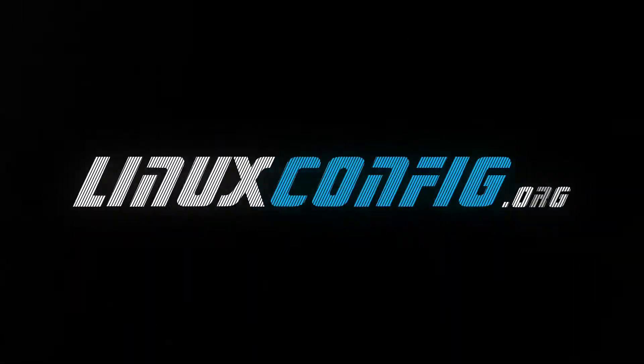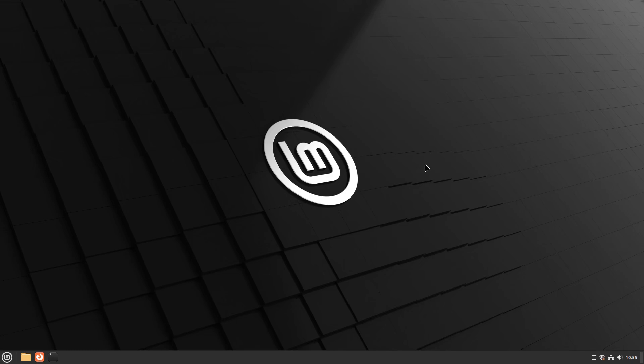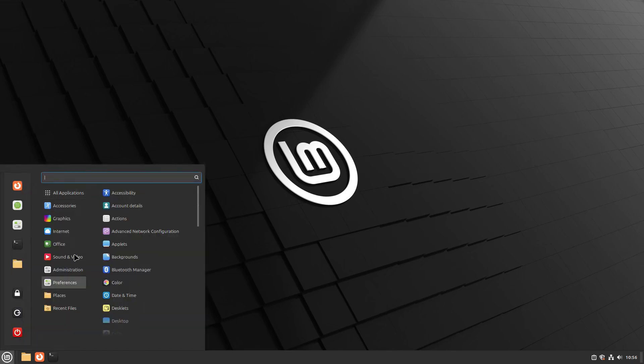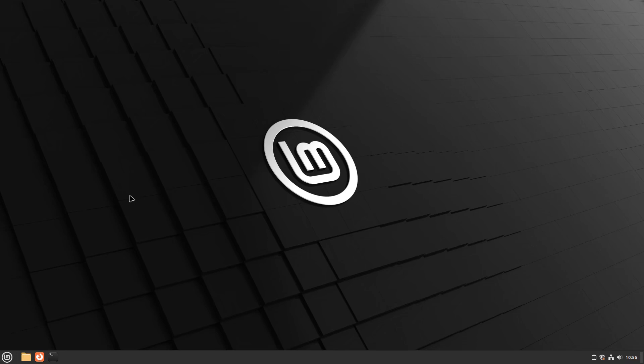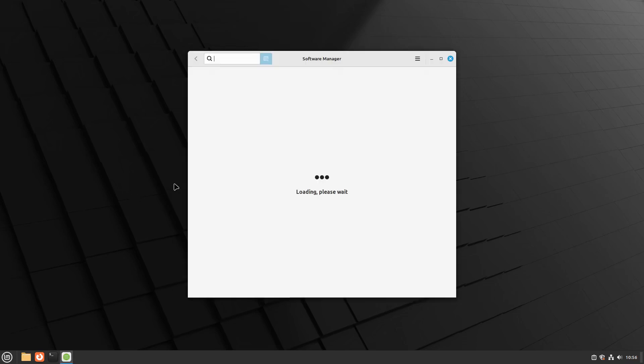Start by opening the Software Manager on Linux Mint. Click on the menu button in the bottom left corner of your desktop and type Software Manager in the search bar. Once it appears, click to launch it.